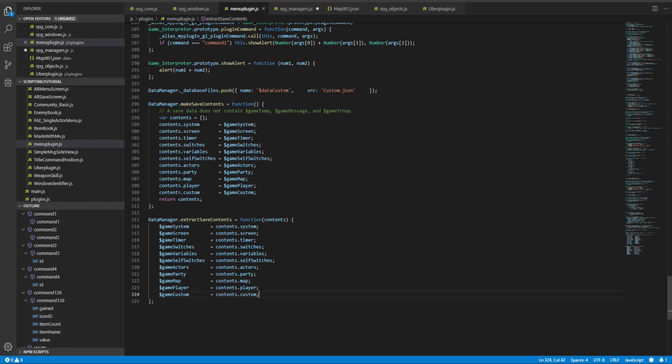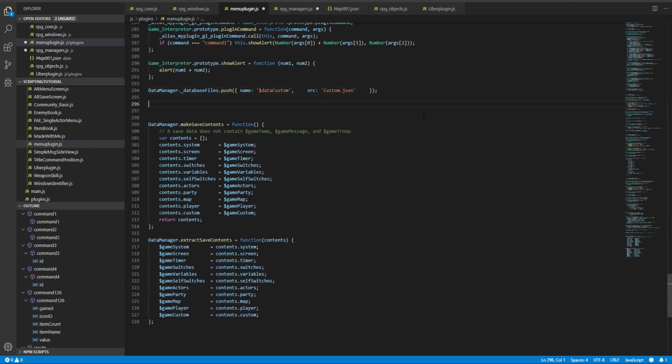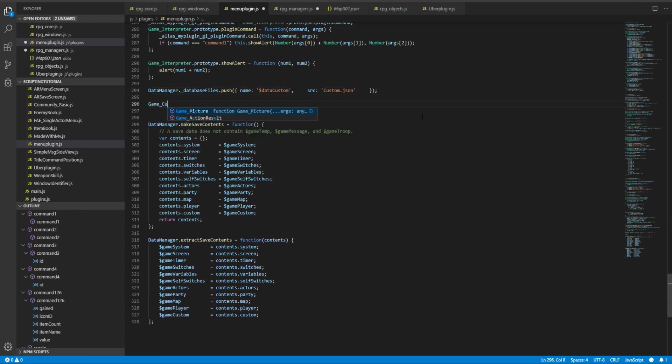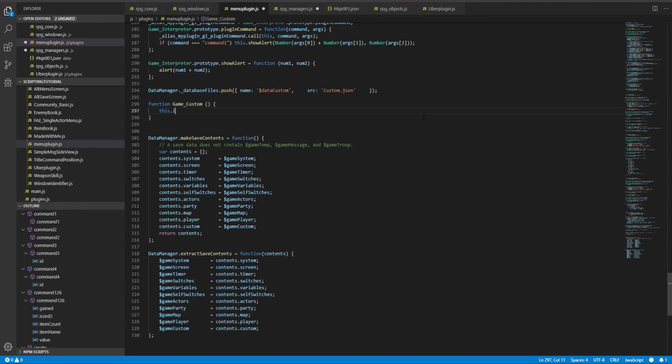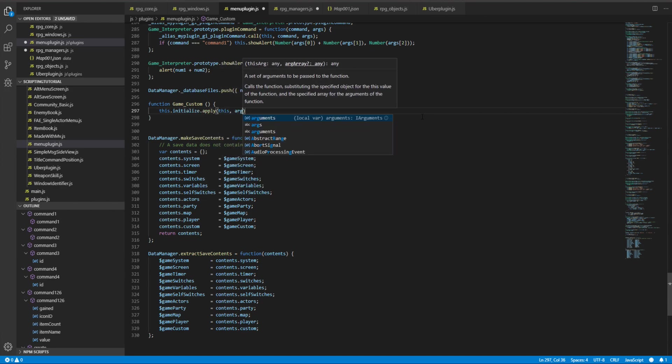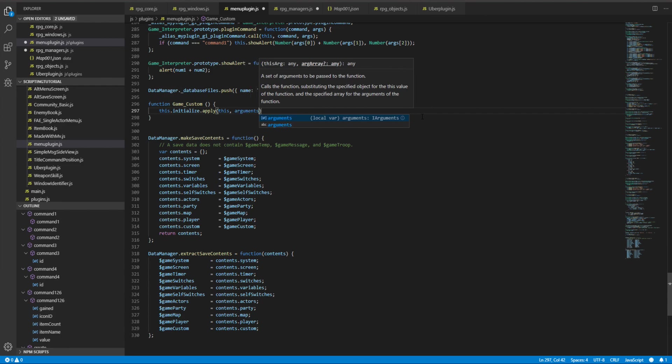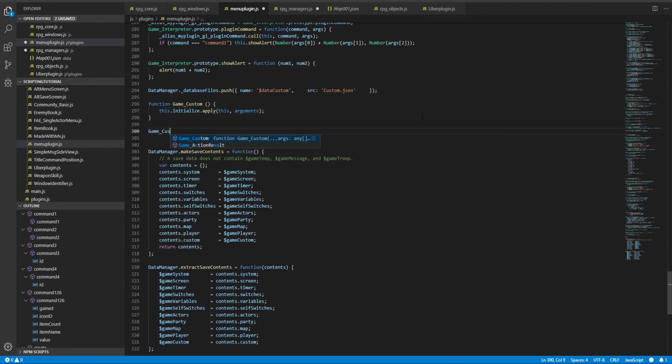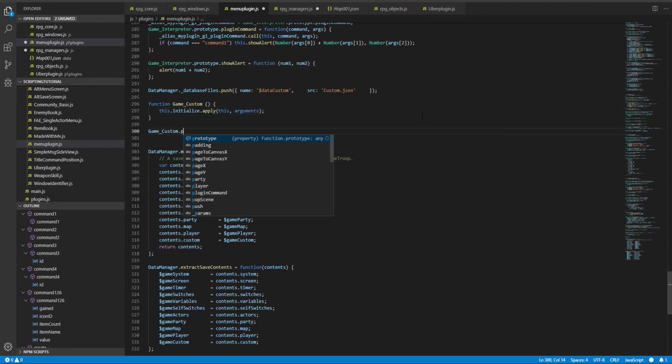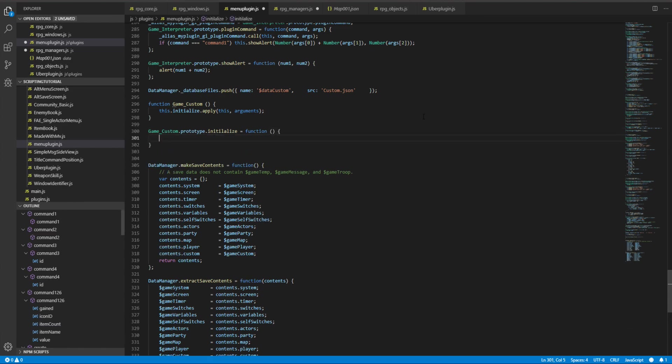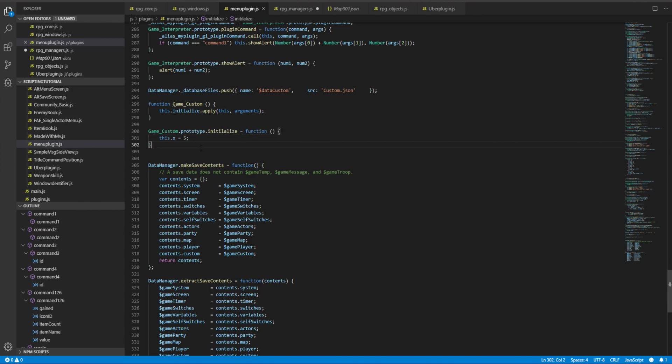So now if I save it, oh I need to define a custom class. So game custom, function game custom, this dot initialize dot apply this arguments. Game custom dot prototype dot initialize equals function, this dot x equals 5.